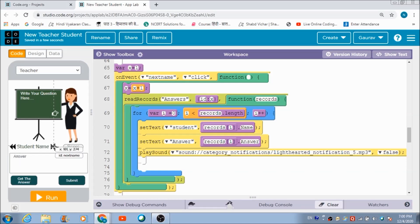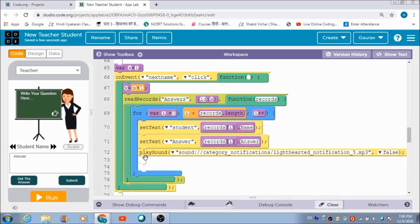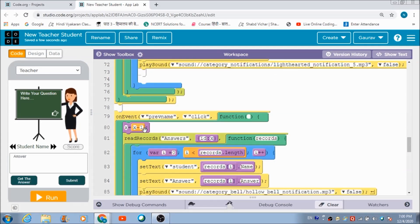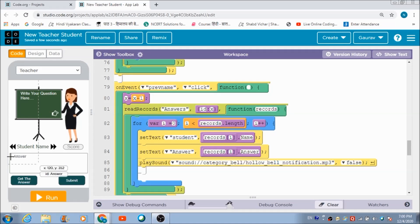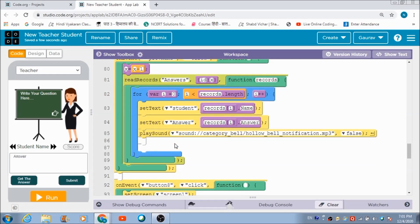For the Next and Previous buttons, this is the code defined. When the teacher hits the Next button, she can see the answer and name of the next student. We have already studied about Next and Previous buttons in previous lectures, so I won't discuss them in detail here.